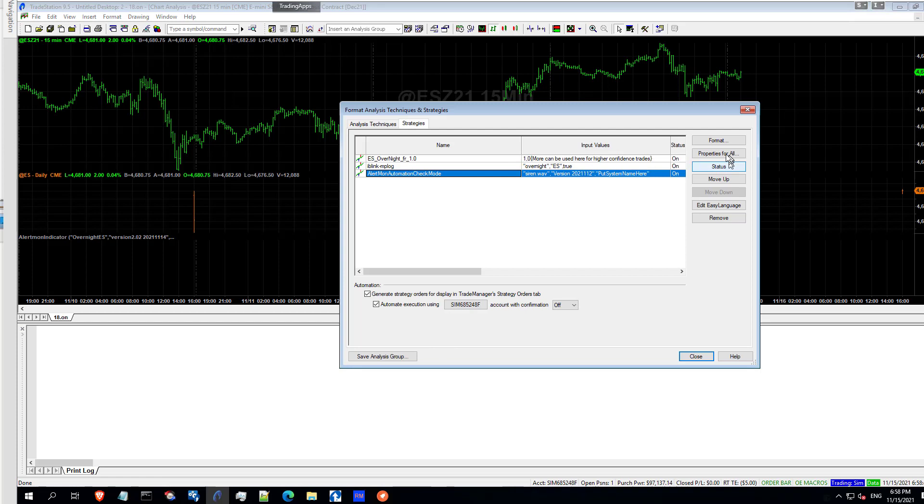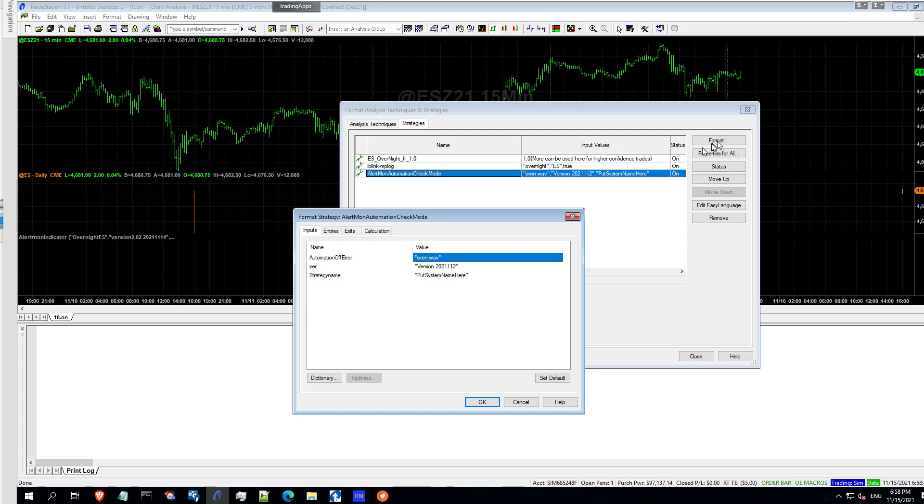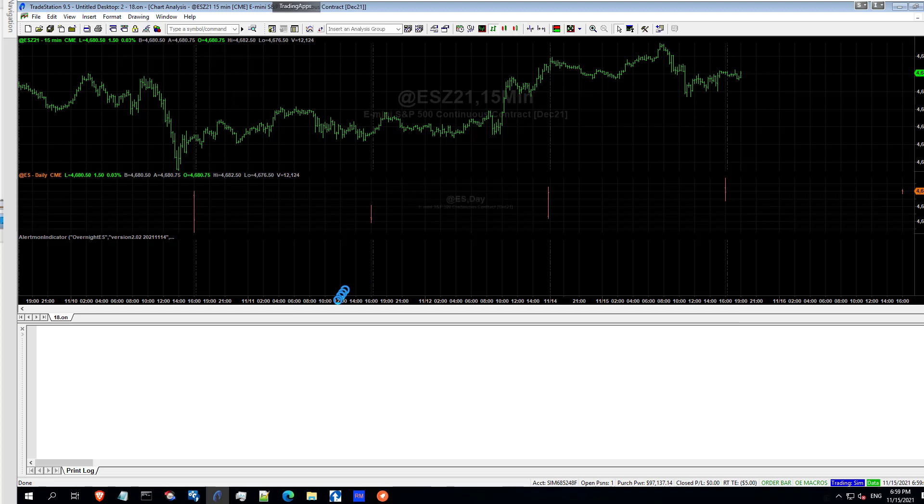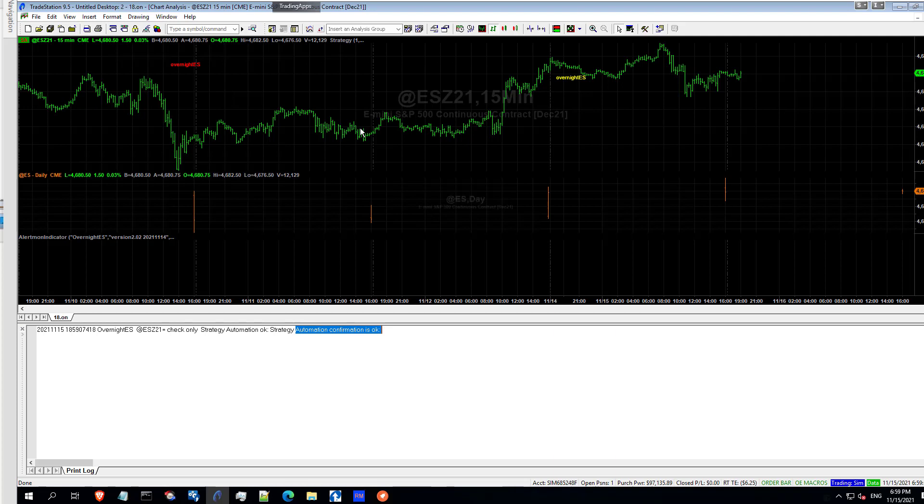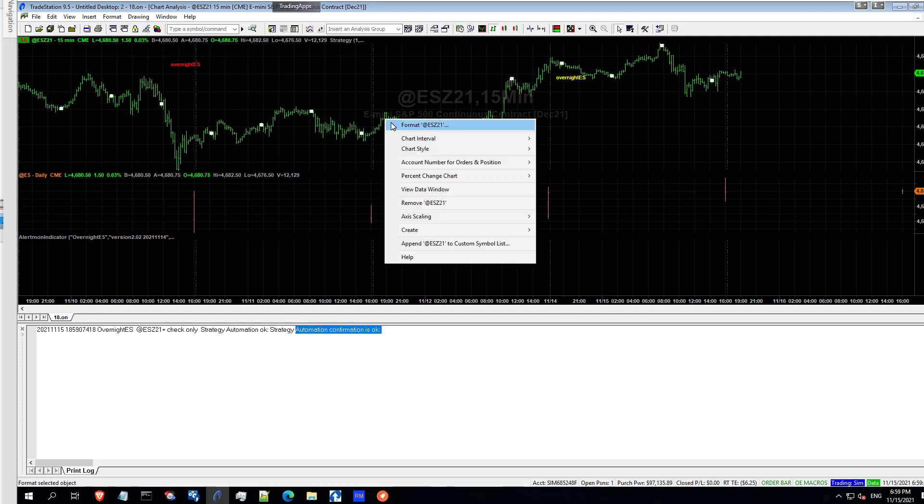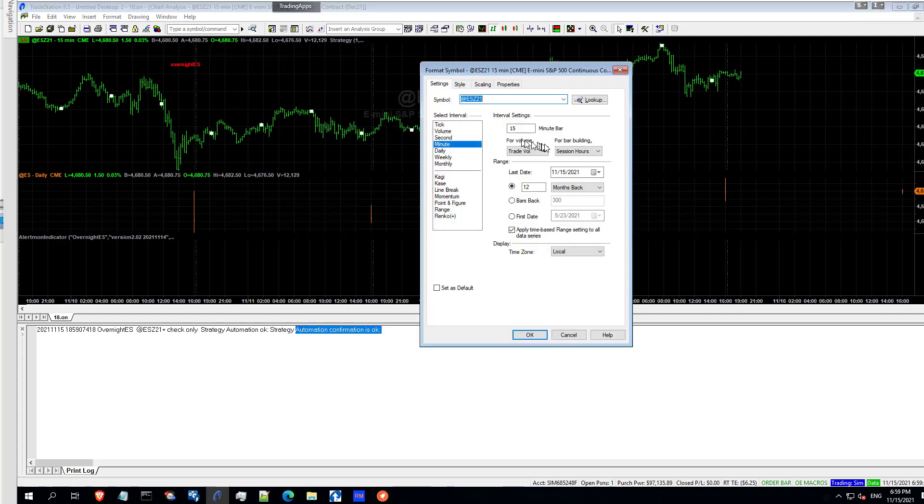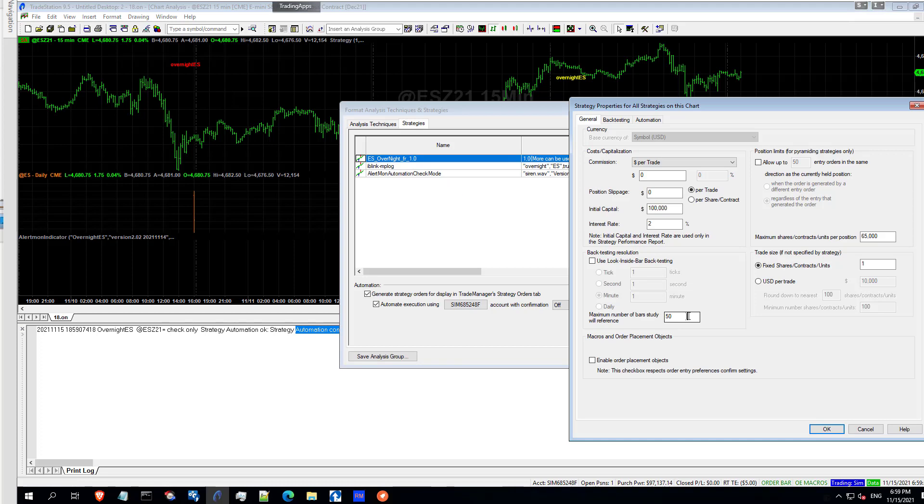So we turn on automation check mode and you should see a message saying automation confirmation is OK. If that's not the case, then put more bars back on your chart or change the bars back to a lower value. This was on 500, which it doesn't need. But I've put it on 50 and it fixed this issue.